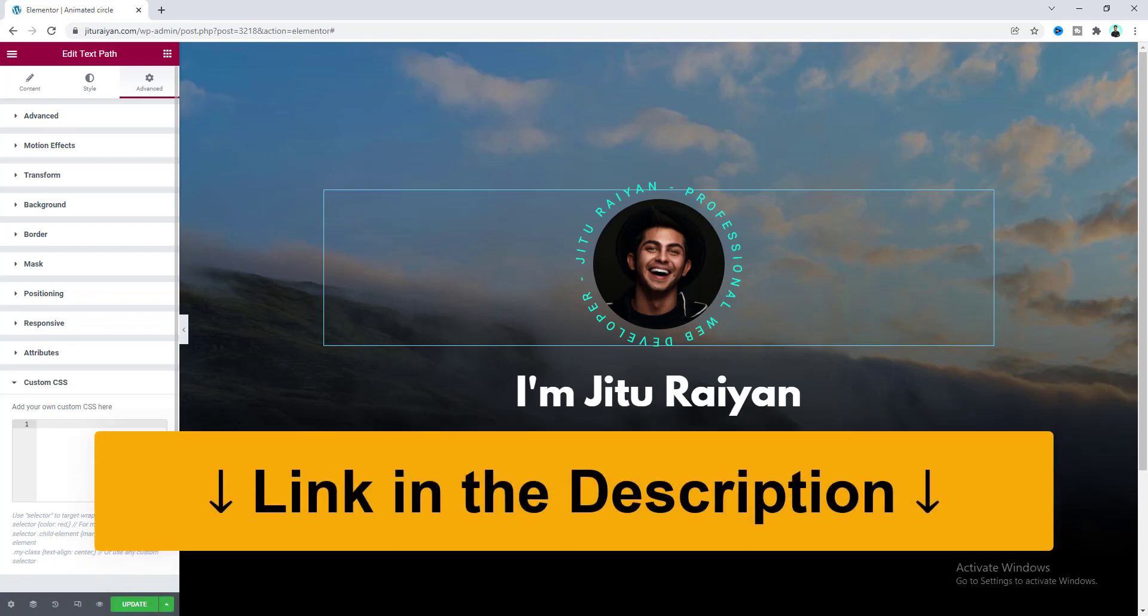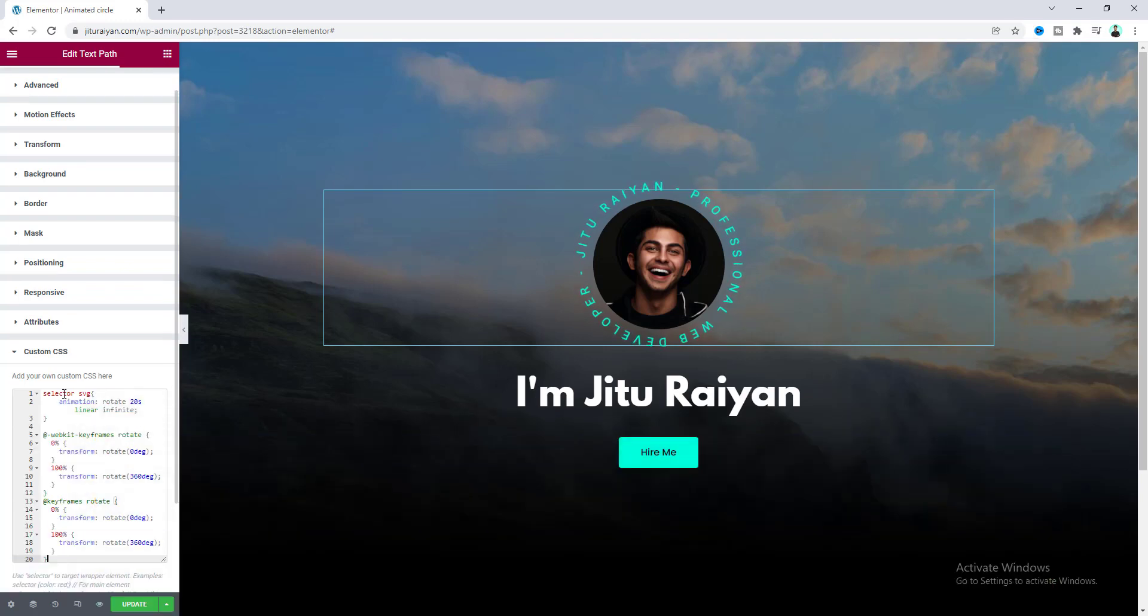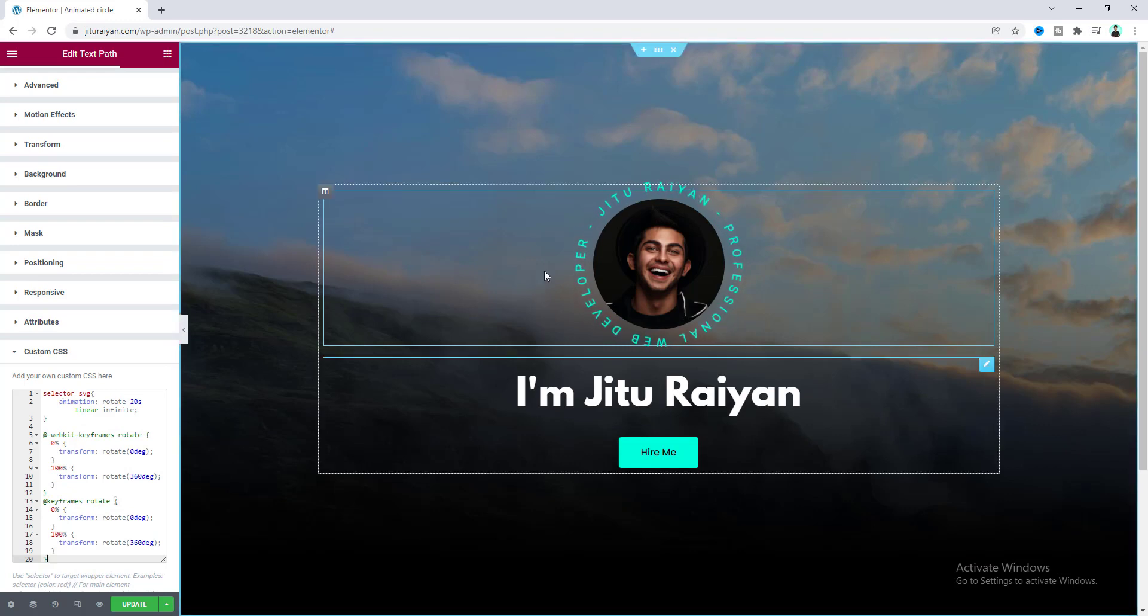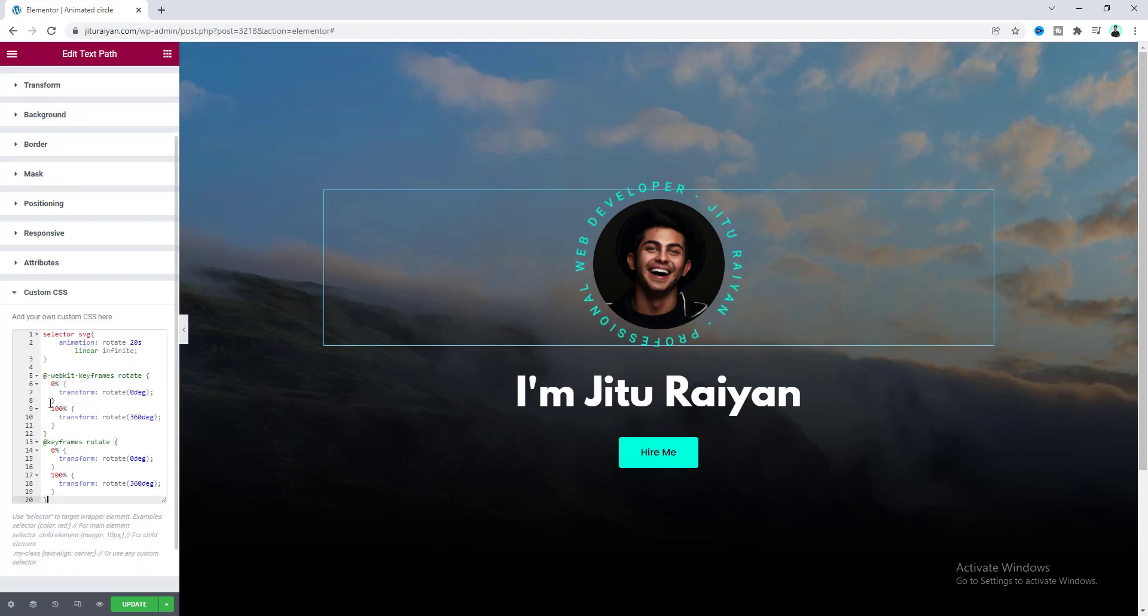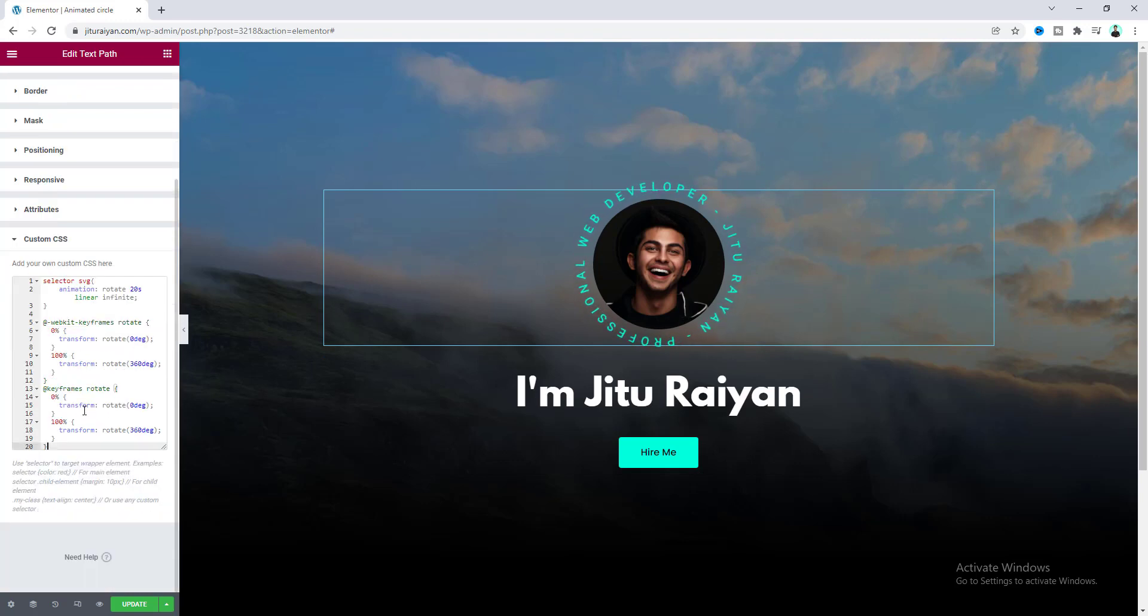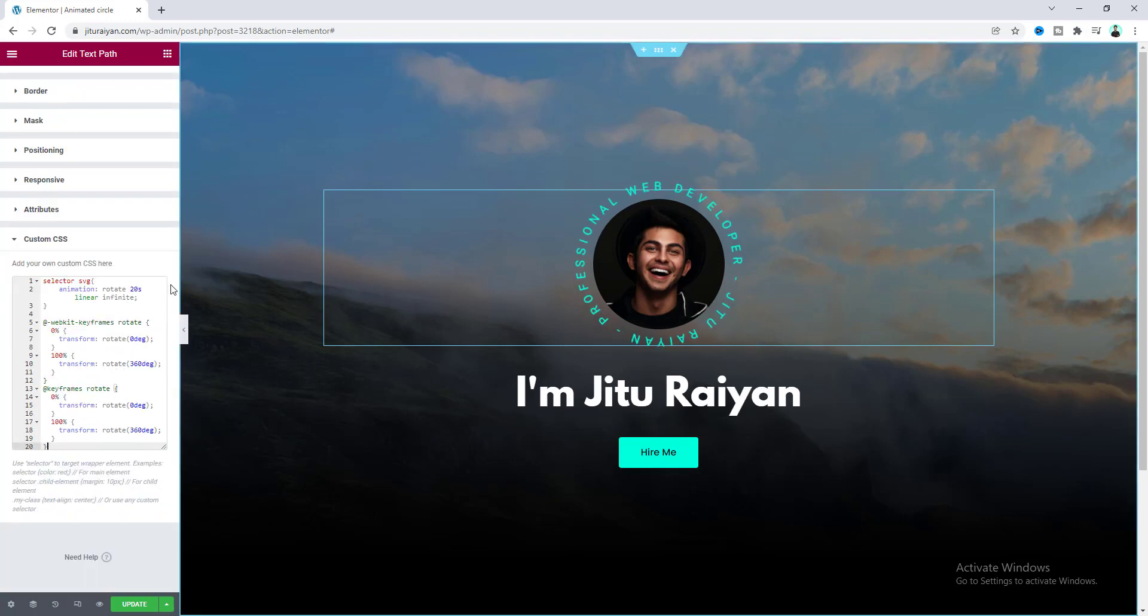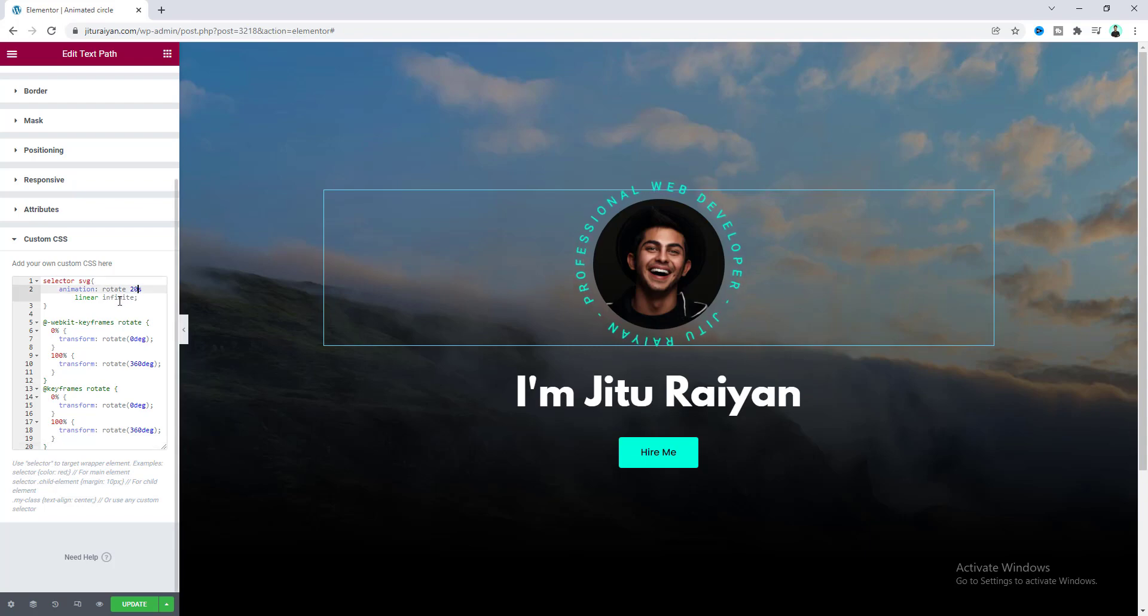Let's paste our code snippet to here. And you can see our text has started to rotate. Here you also don't need to worry about this code snippet. I will also give that code snippet link in my description. From there you just need to copy and paste that code.